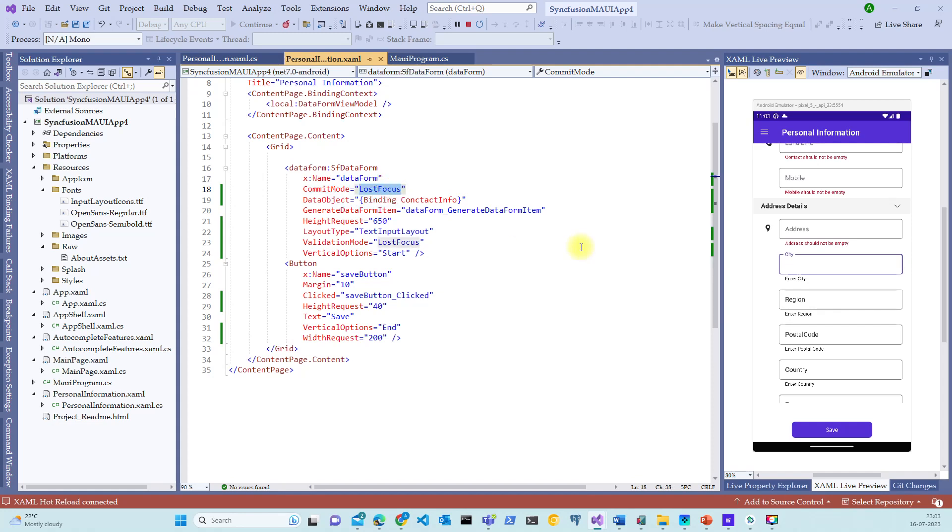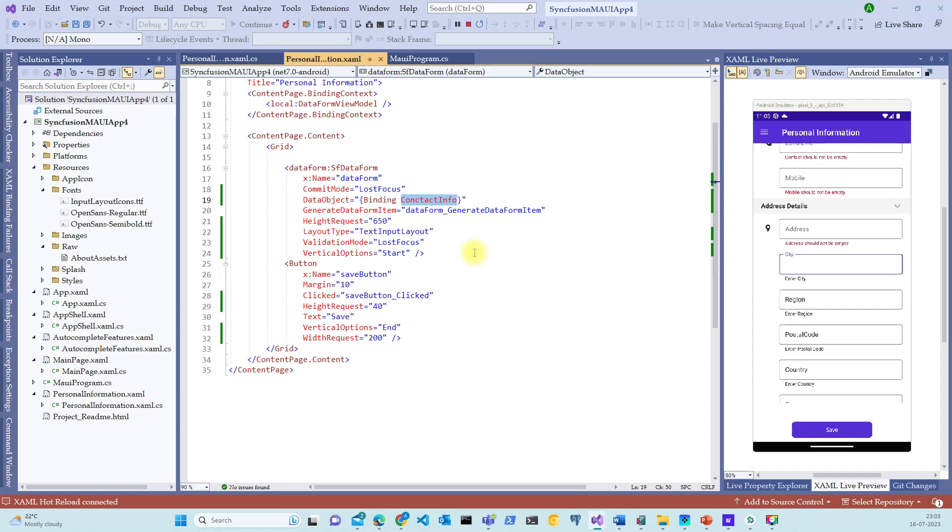I have also added a property called commit mode and assigned lost focus as the property value. Similar to the validation mode, data form provides a property to determine when the value should be committed to the underlying data object to allow users to commit only correct values, which means the underlying contact info object properties are assigned only when the data validation is successful and committed. There are three options available for commit mode property which are lost focus, property changed and manual similar to the validation mode. Feel free to change them and test it by yourself.